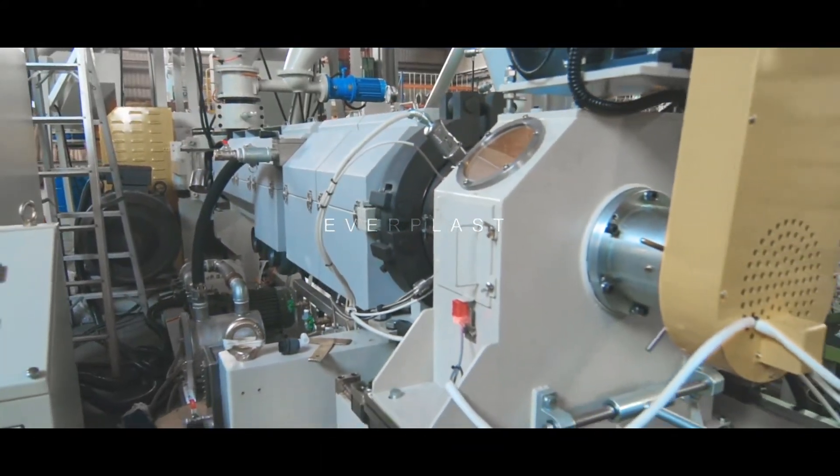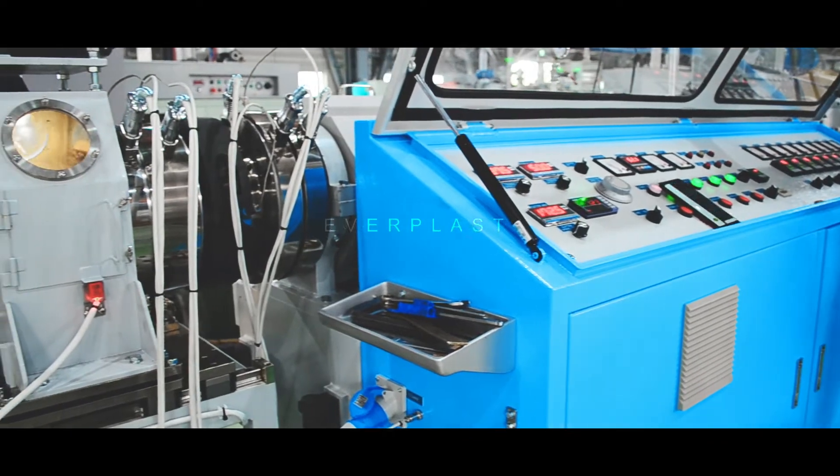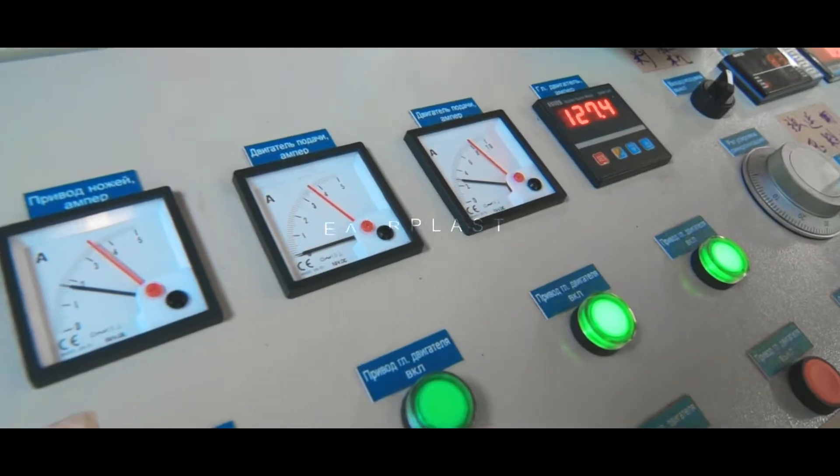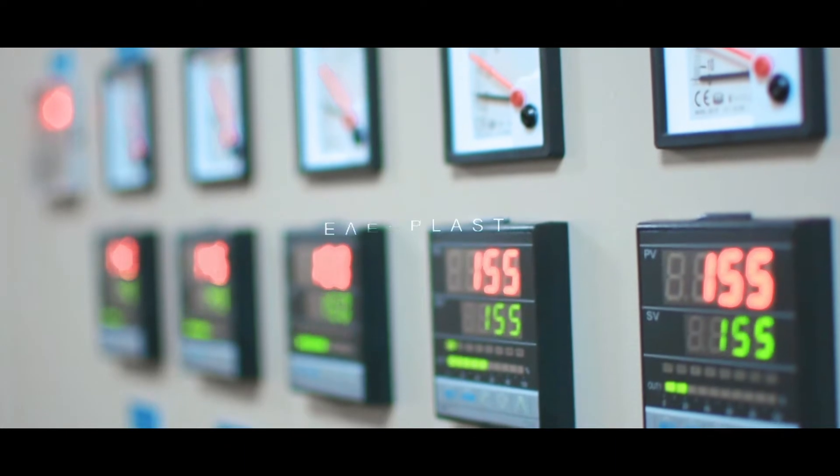The mixing screw design can efficiently achieve the best performance in the melting process of PVC raw materials with different formulas.